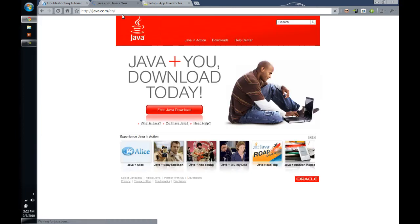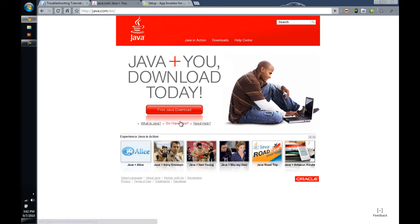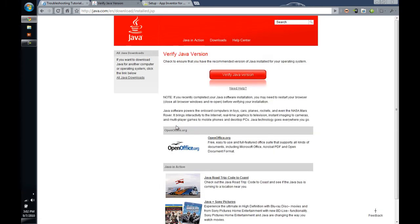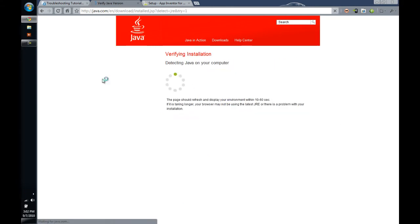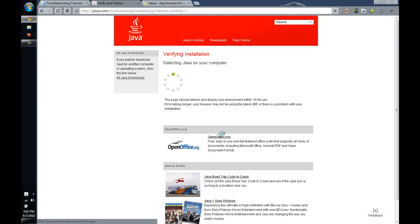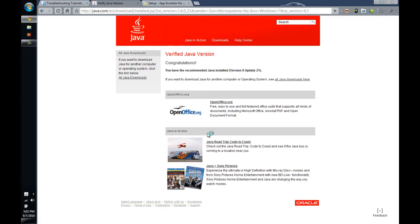Quick and easy way to test that is to go to java.com and then click the Do I Have Java link right here. When you click Do I Have Java, you can click Verify the Java Version. It says Detecting Java on your computer. It says you have recommended Java installed version.